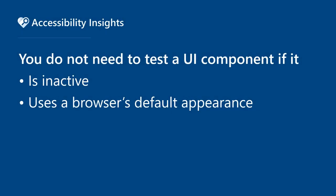You won't need to test any UI components that are inactive or that use a browser's default appearance.